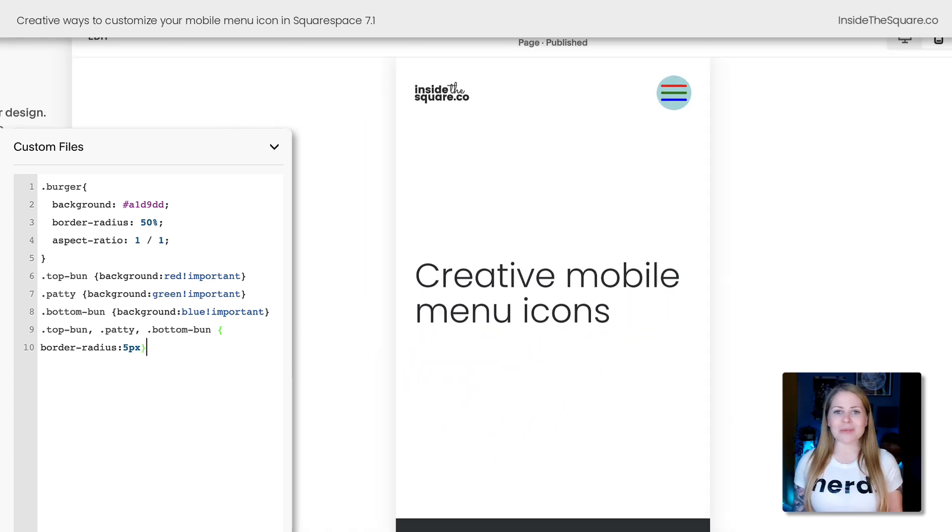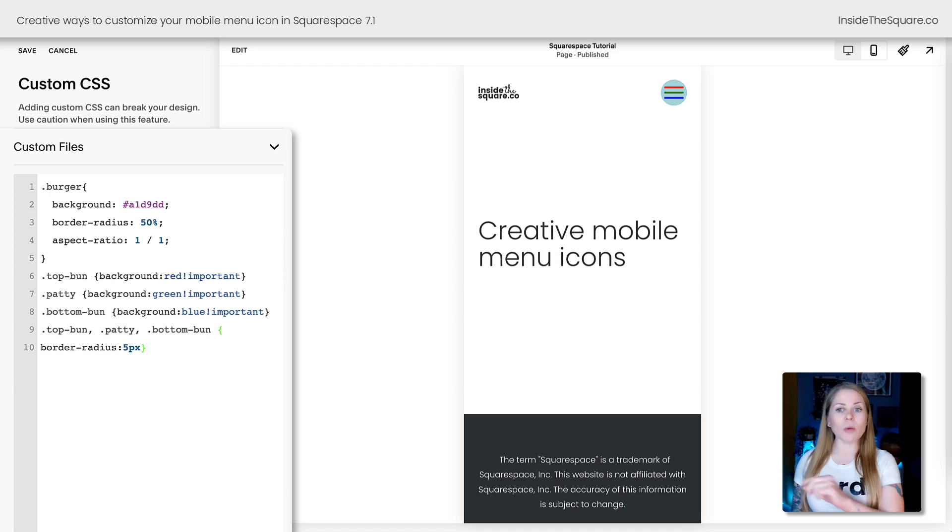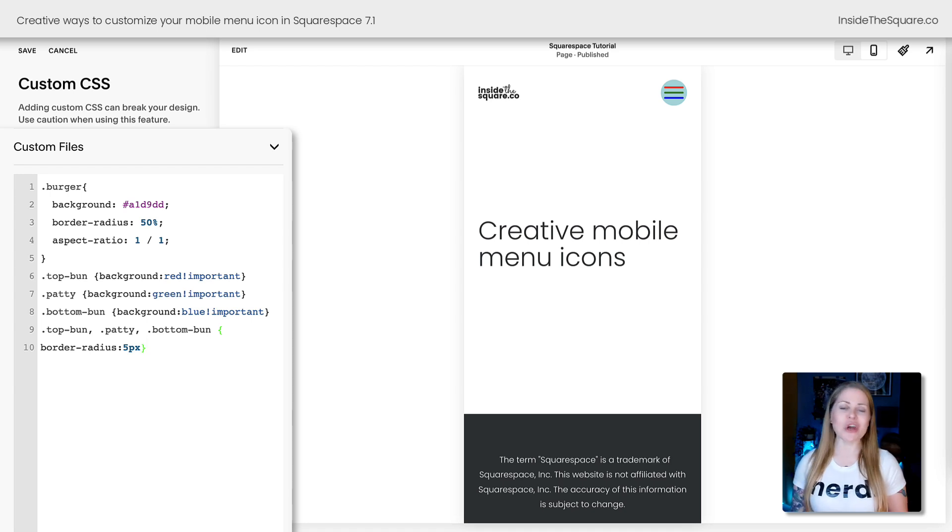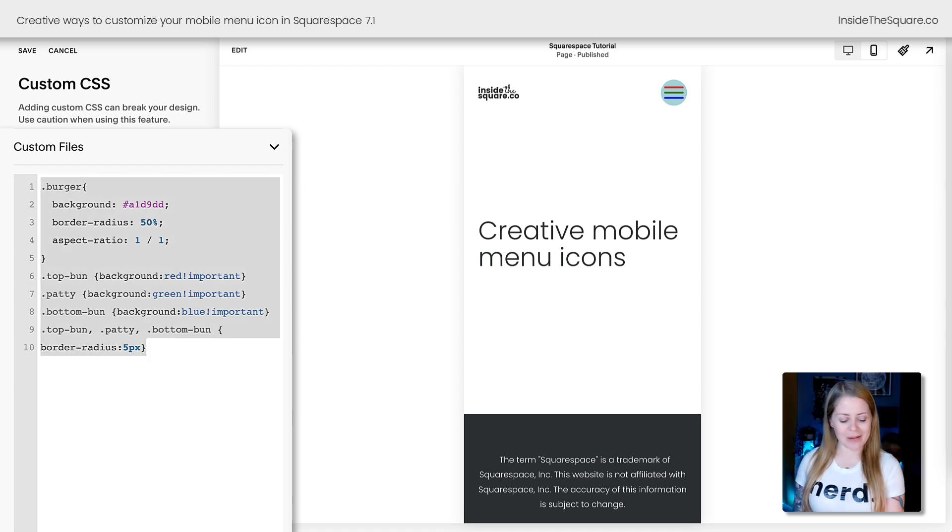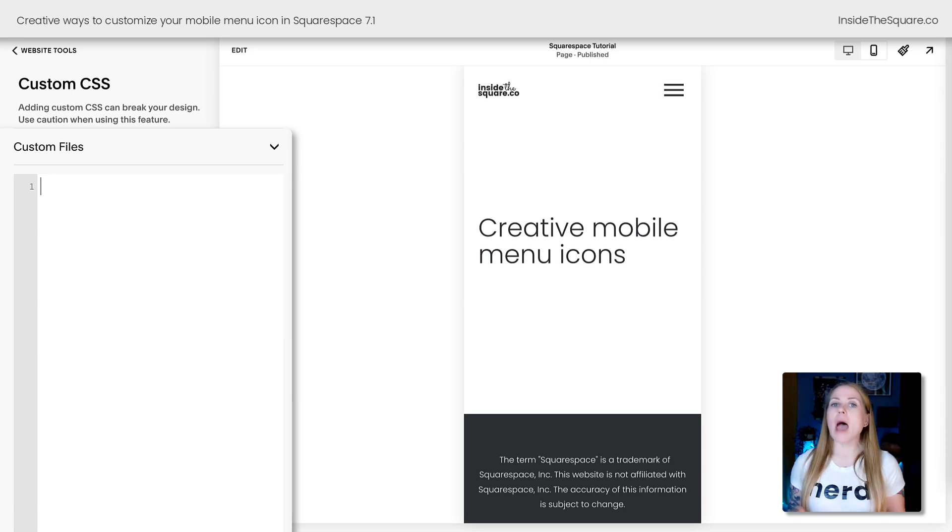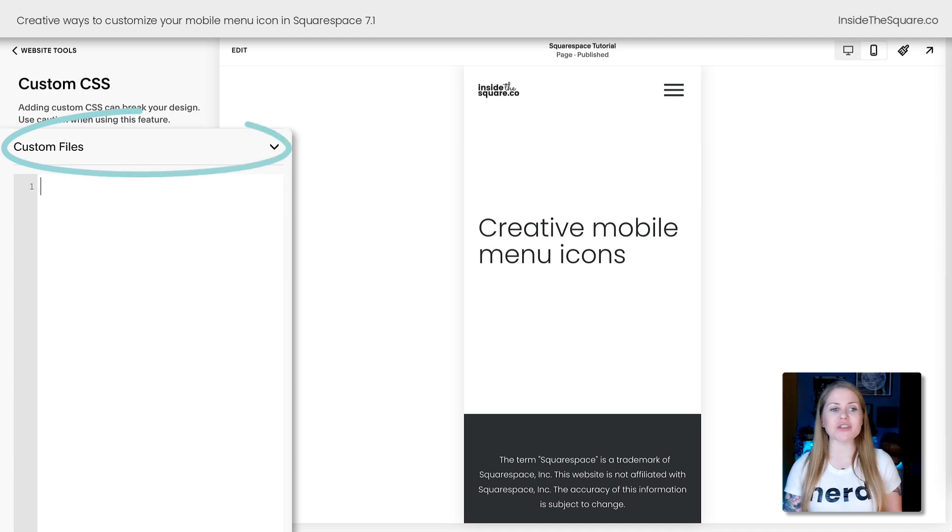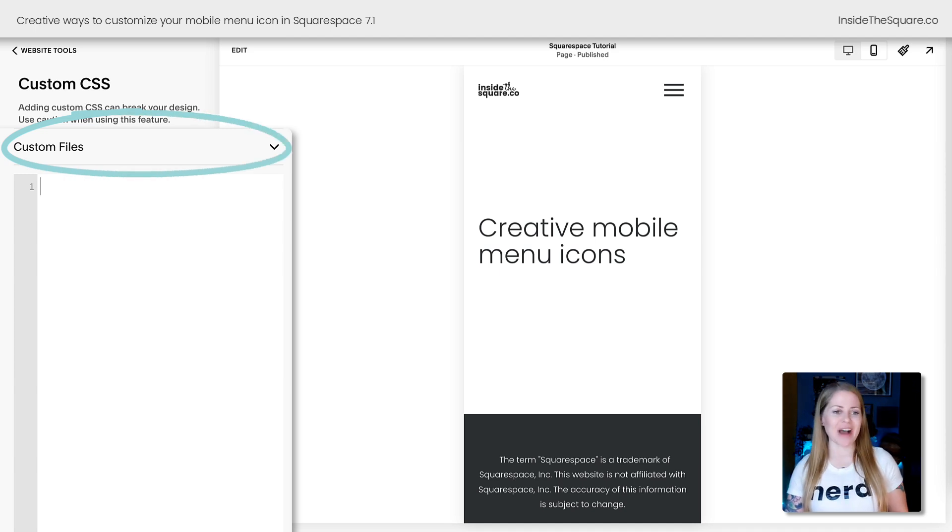Now, last but not least, let's say that you don't like any of these styles, and you want to replace that mobile menu icon with your own image. We can do that with some custom code as well. I'm going to remove all the magic we just created, and before I paste the code to make this magic happen, what I want you to notice is this drop down right here that says custom files.